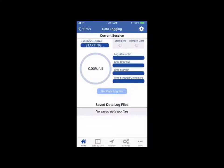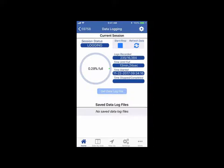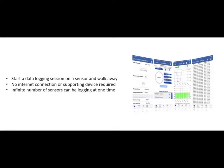Because the sensor is able to save the data to itself without the help of any other device or internet connection, an infinite number of sensors can be data logging at any point in time, all with their own unique session settings.